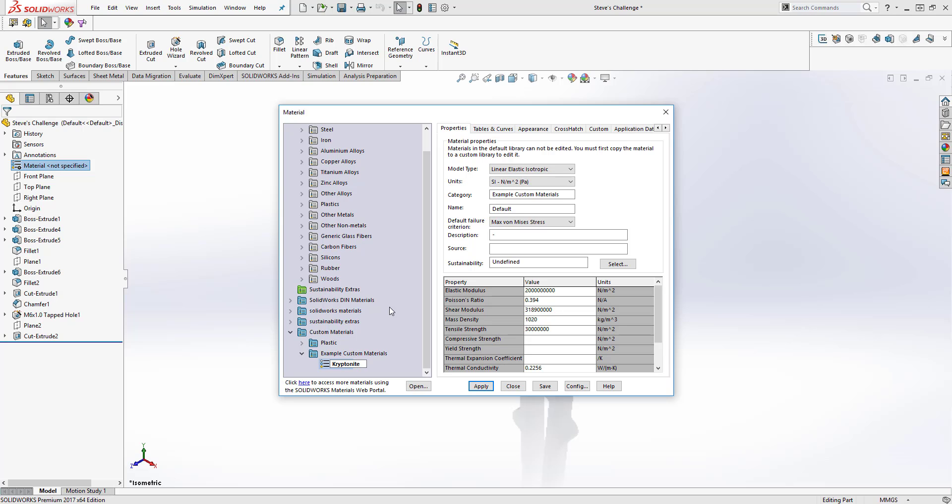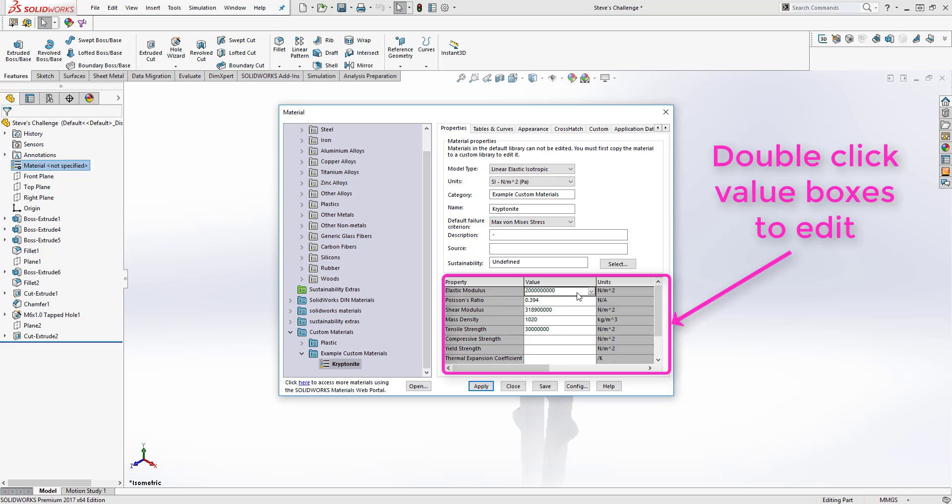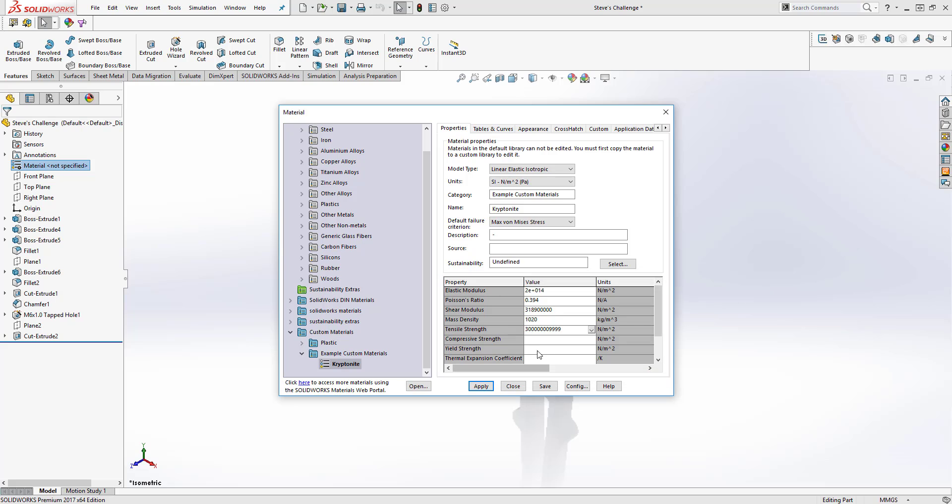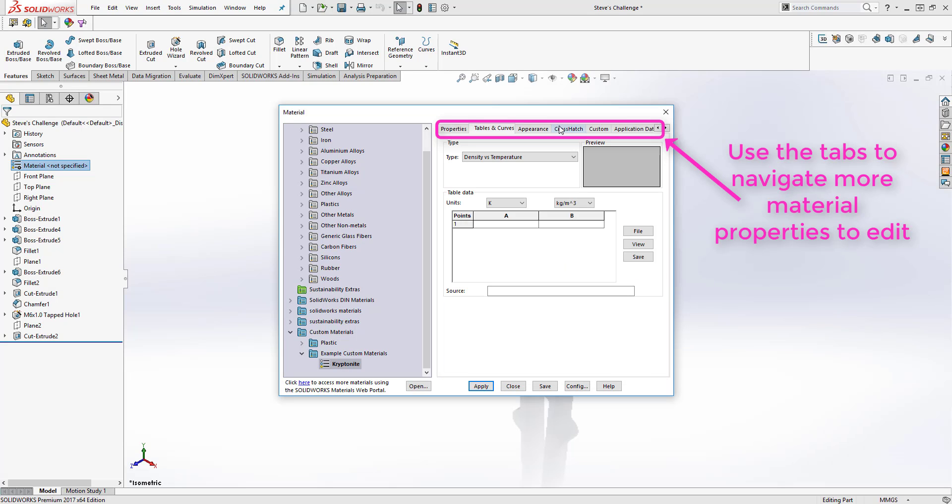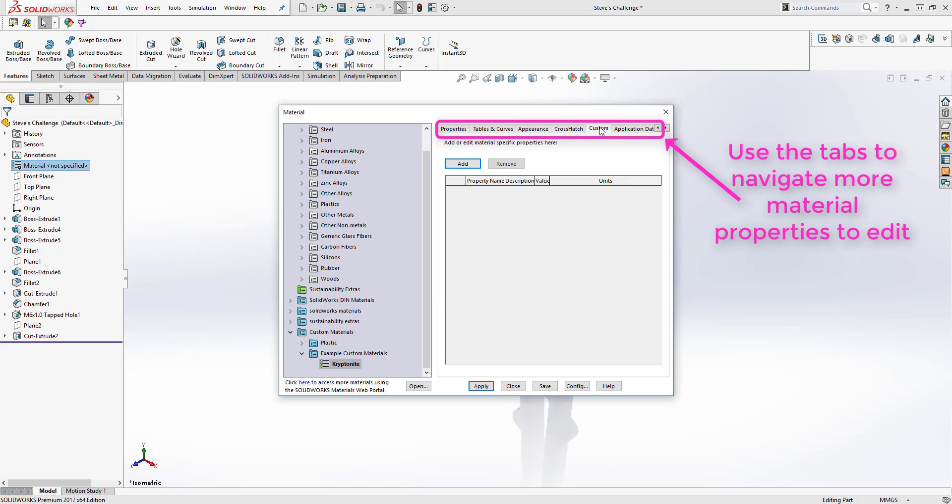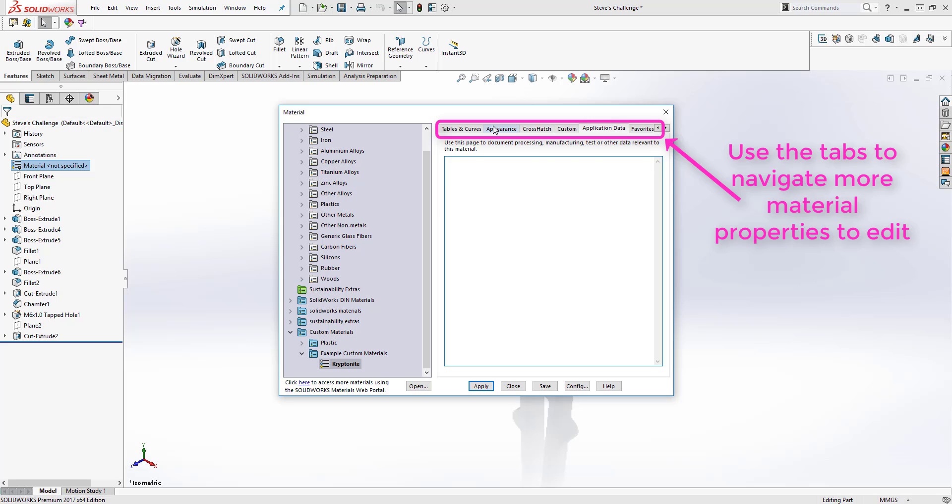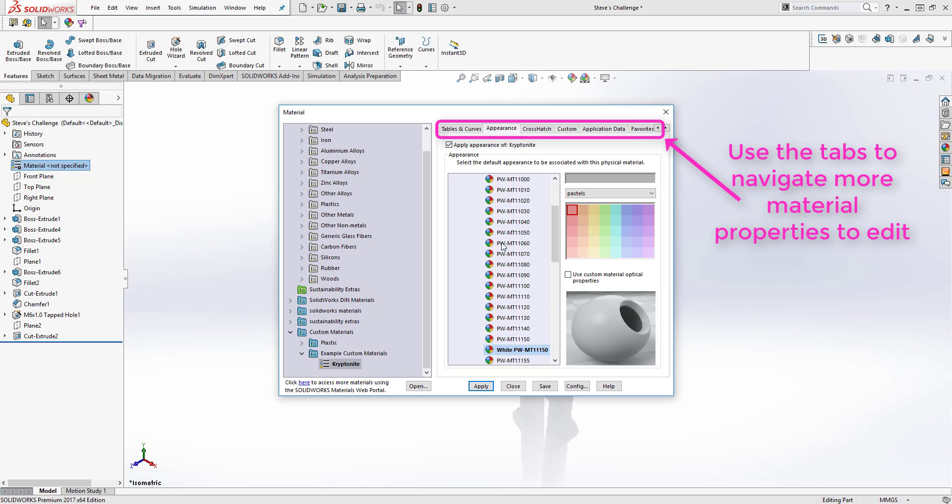To edit the material's mechanical properties, you can simply double click in the value boxes and enter the numbers that describe the material. You can also edit various other parts of the material, such as appearance, by scrolling across the tabs at the top and selecting the properties you think would be best.